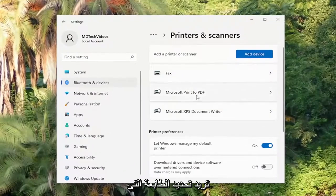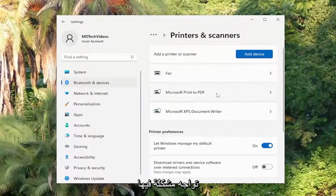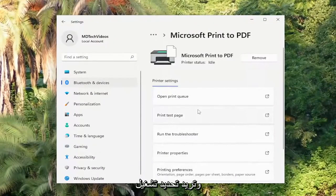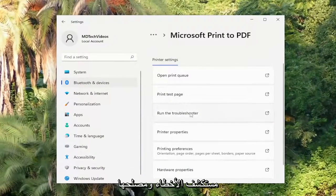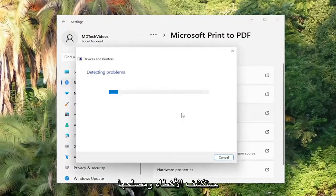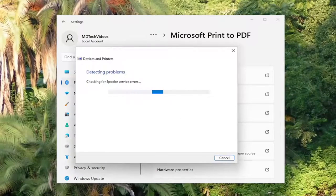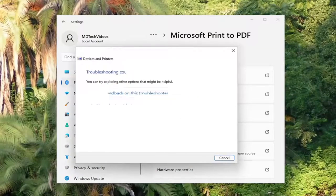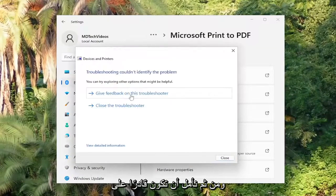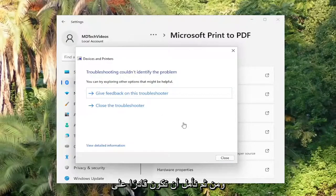You're going to select the printer you're having the problem with and you want to select Run the Troubleshooter. And then hopefully it will be able to identify the problem from here.